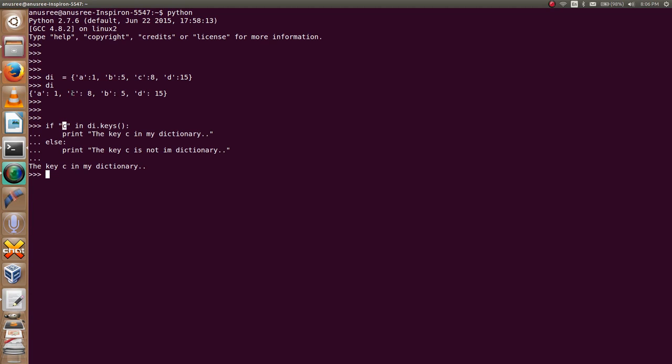Hope you guys understand how to check if a given key already exists in a dictionary using an if statement. If you get this, please subscribe to my channel for more Python tutorials. Thank you.